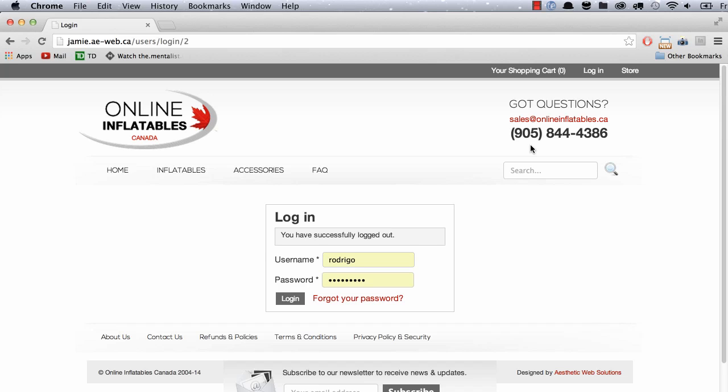Hi guys, this is Rodrigo with Aesthetic Web Solutions and in this video I wanted to show you the difference between an administrator and a regular member of the website.